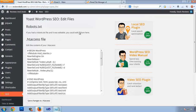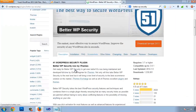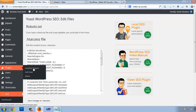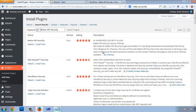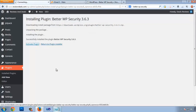Now we are going to install a plugin. The name of the plugin is Better WP Security. Copy the name, go to Plugins > Add New, search for it, install it, and activate the plugin.